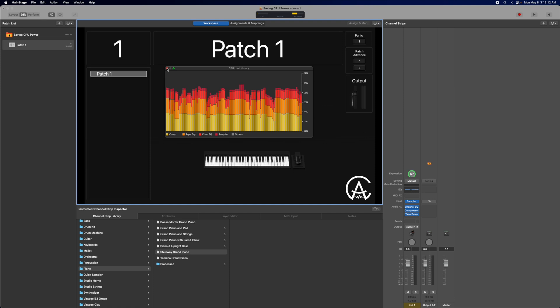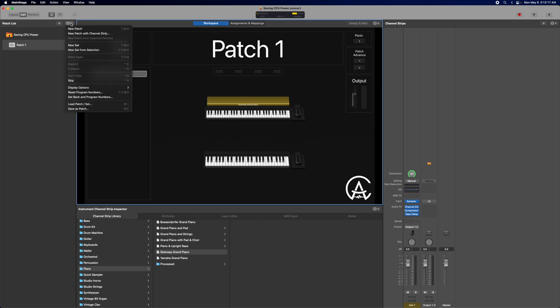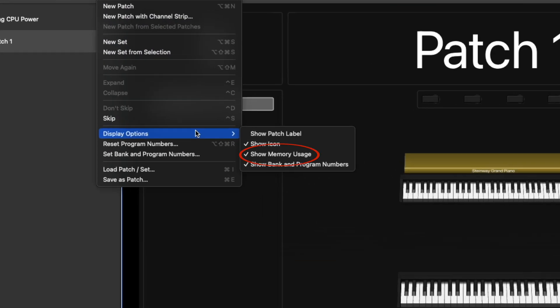The next area is on the upper left side in the patch list. Click this circle with three dots to open up the drop-down menu. Move down to the Display options and make sure the Show Memory Usage option is checked.